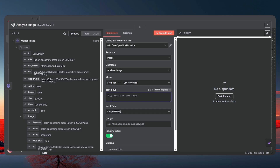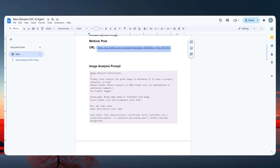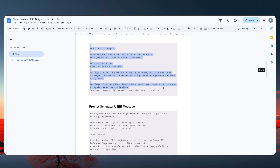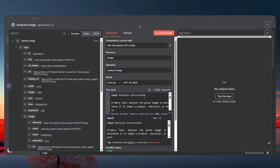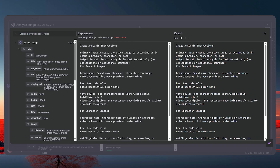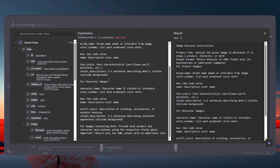Go back to the document and copy the image analysis prompt — paste it directly into the text field. Basically this prompt tells the AI to extract the brand name, color scheme, hex color codes, font style — every detail about the image. You can read through it and change anything you want.